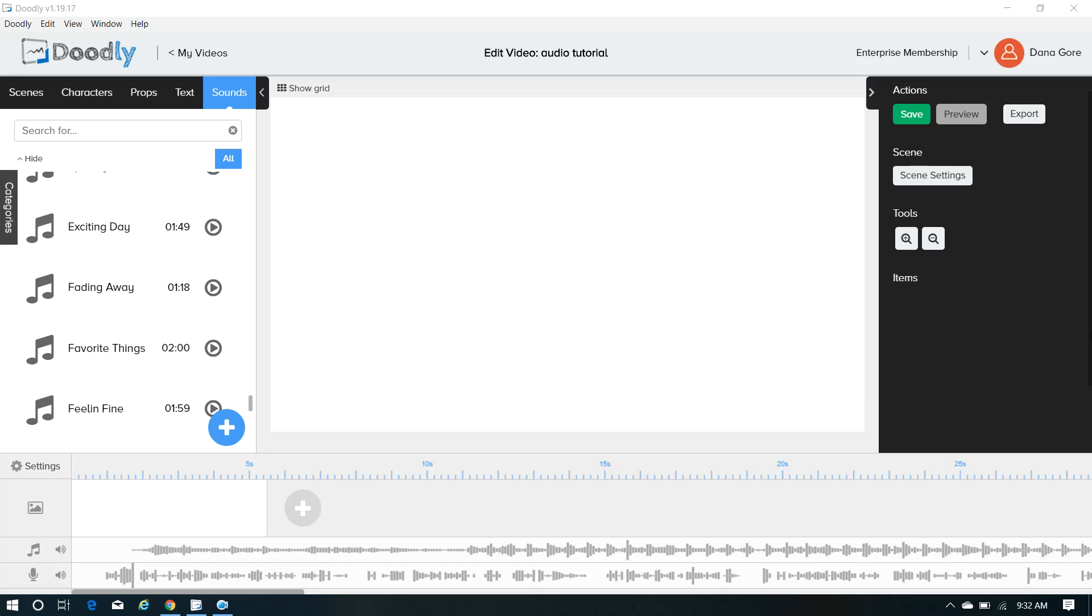Hey Doodlers! I thought I'd put together this little video tutorial to show you guys how to work with music when you are pairing it up with your voiceover.